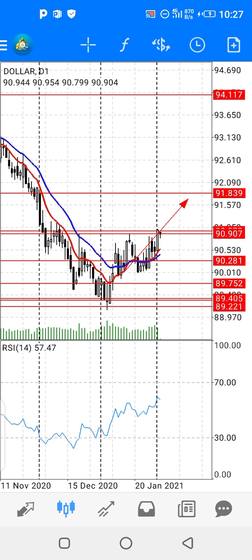I am just trading on the basis of the dollar index most of the time, because the dollar index is correlated with pound dollar, euro USD, USD CAD, USD CHF, and gold.